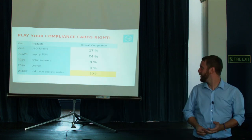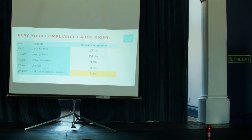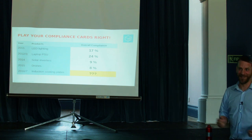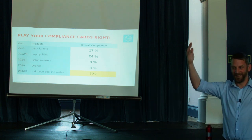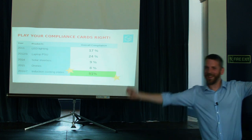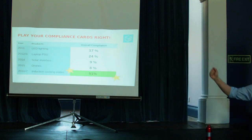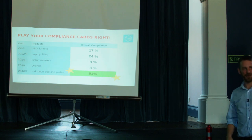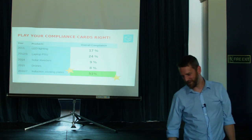All right, last one. It's a nice easy one. Induction cooking plates. Are they going to be lower than eight percent, I wonder? What do you think? Higher or lower? Higher. Yay! We finally got above. 50% compliance. Well done, induction cooking plate manufacturers. You have saved the day.